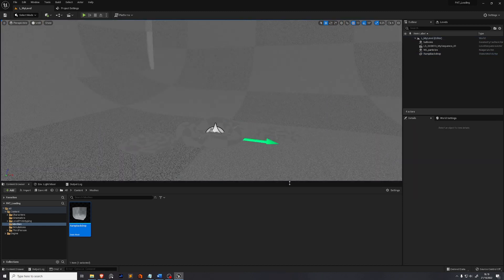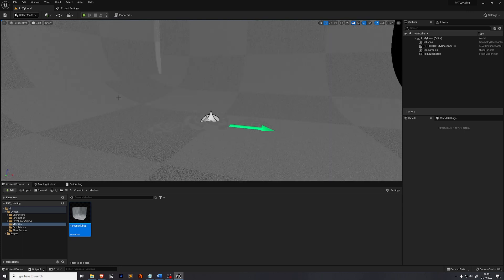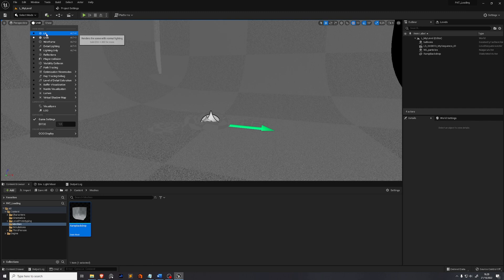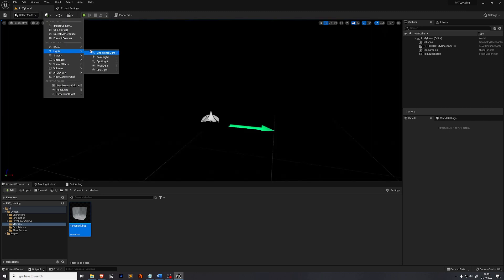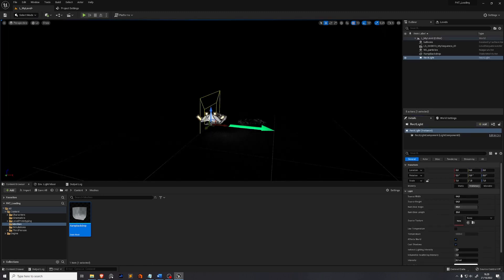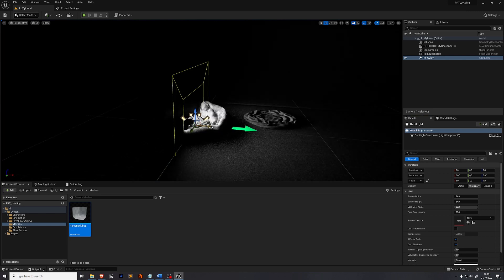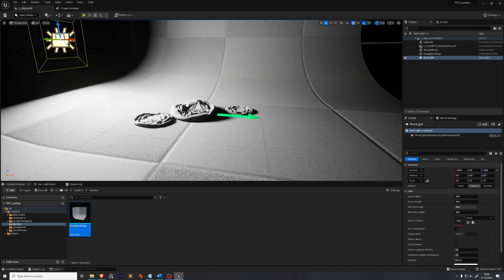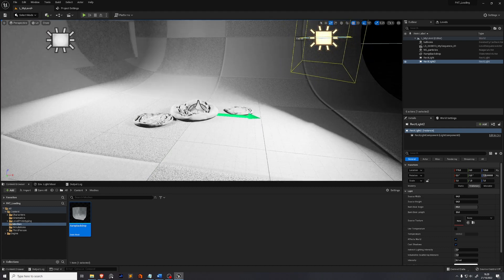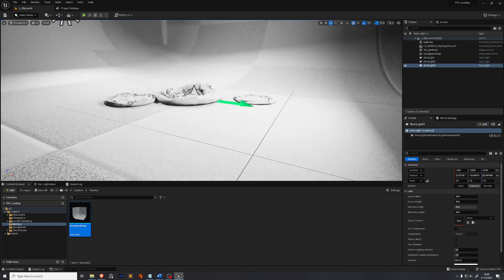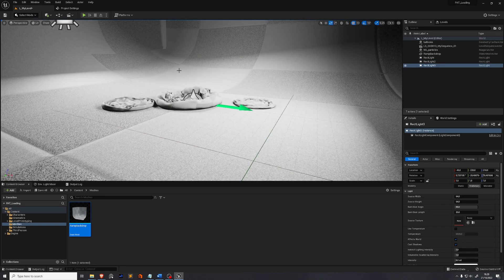We'll go through all the necessary steps to get this rendered out of Unreal and edited in DaVinci Resolve. First, you'll notice we're currently in Unlit mode — we need to set that to Lit. Now everything is black. Go to the Add button, then Lights, then Rect Light. Zero the transforms and we can now see something in our scene. Move it to the side, hold Alt and drag to duplicate it, press E to rotate and W to move. Now we have a very rough two-point lighting setup.